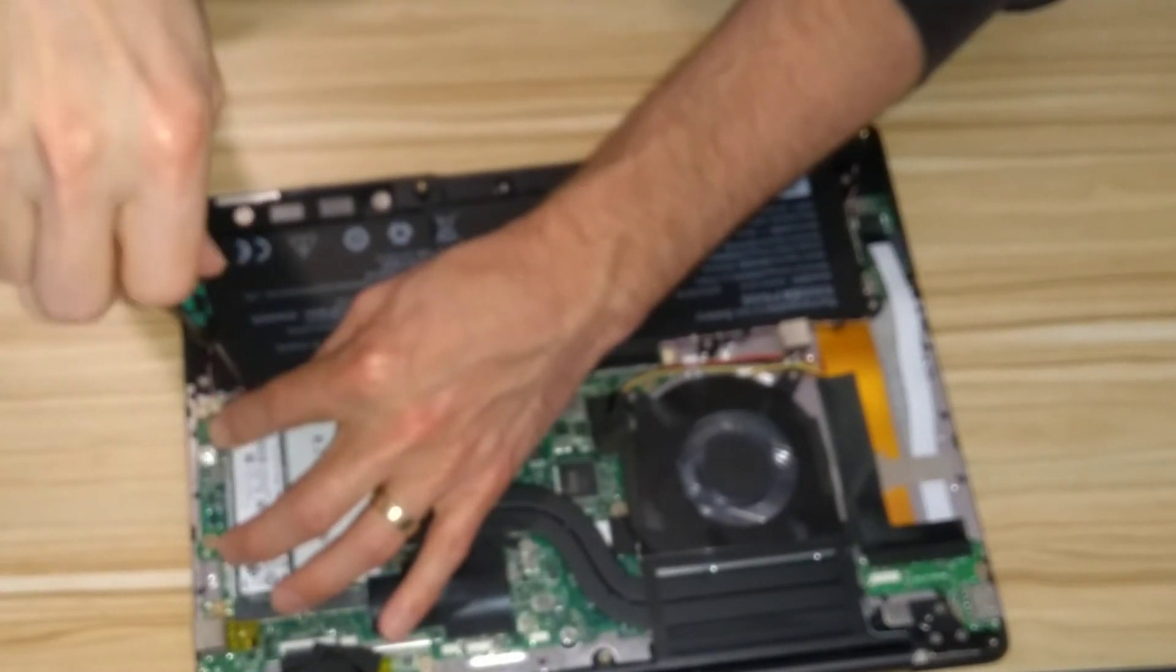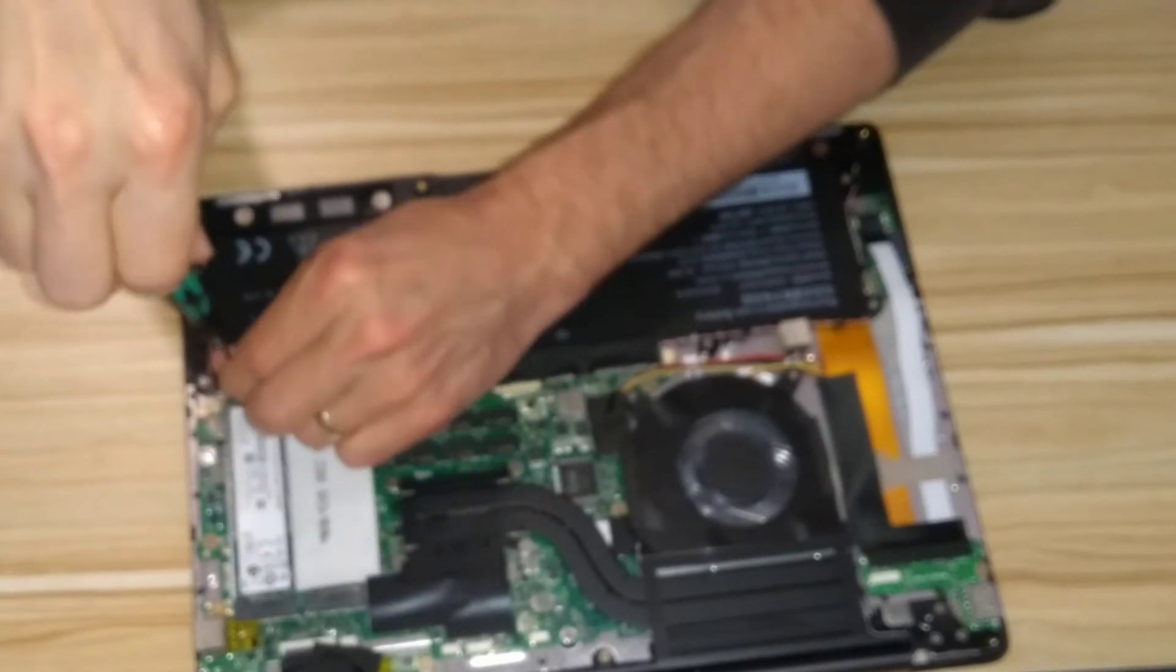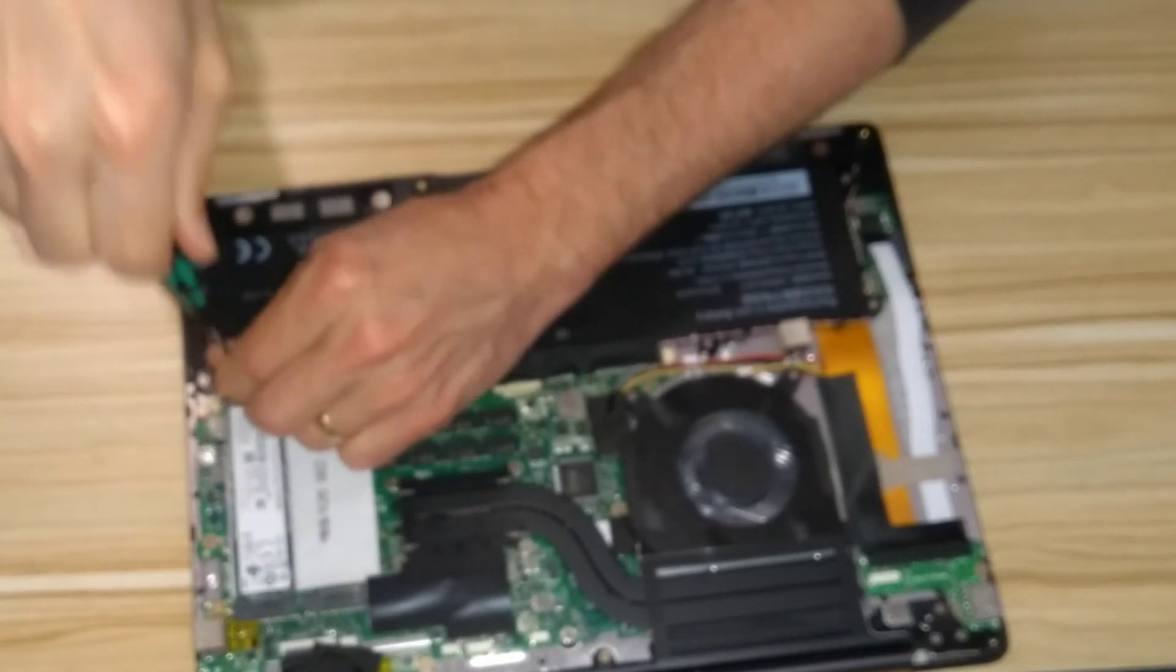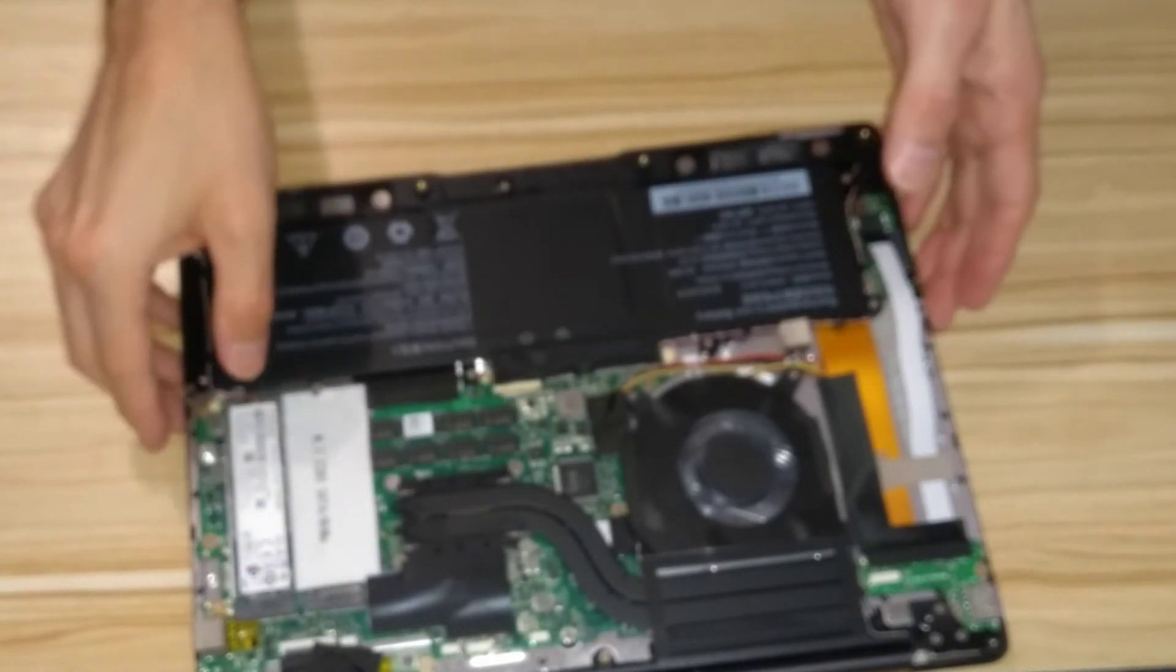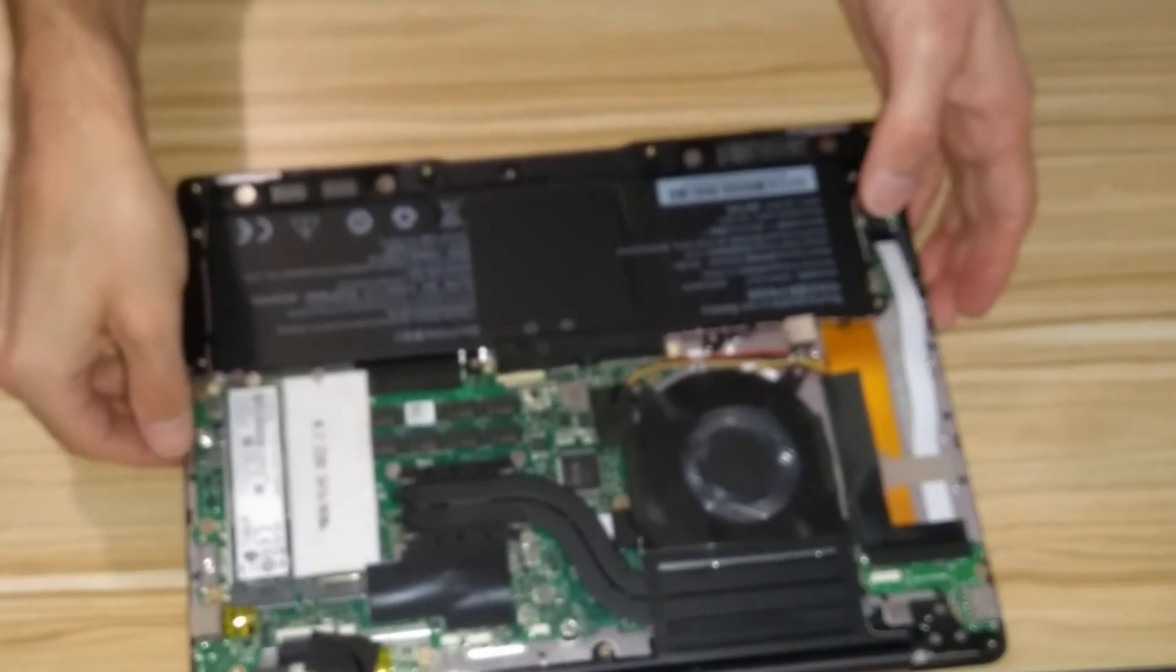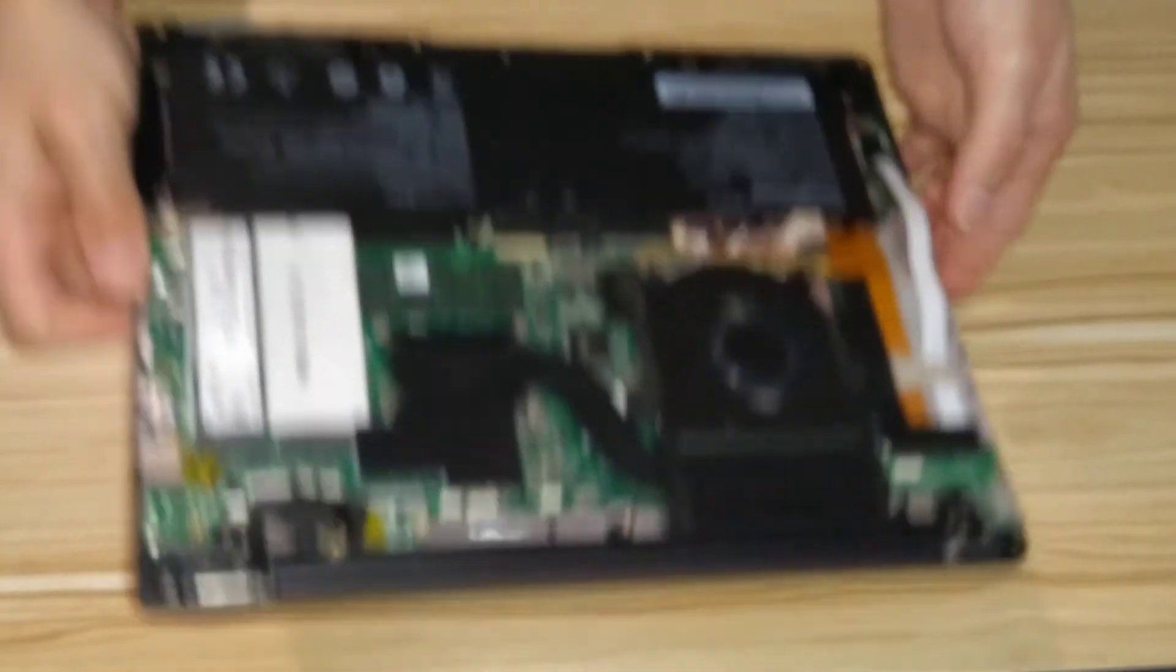So screw that holding screw back into place to keep the M.2 card in, and we should be good to put the computer back together.